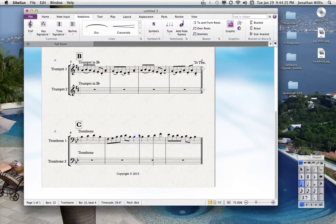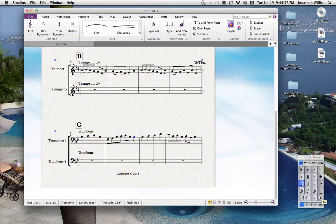So you want to highlight that and erase it. A tie is different from a slur. A tie uses the Enter key on the keypad — not the Return key on the keyboard, but the Enter key on the keypad. If you hit Enter, it'll tie it over. It looks sort of the same as a slur, but listen to how it sounds differently.